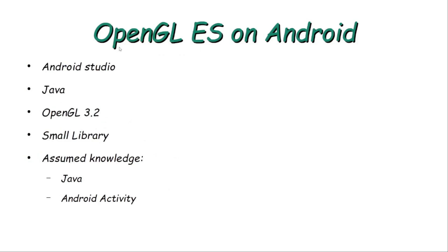Welcome everyone to this tutorial about OpenGL ES, the embedded edition of OpenGL for Android devices. In this tutorial I will be using Android Studio as an IDE and write the code using the Java programming language.